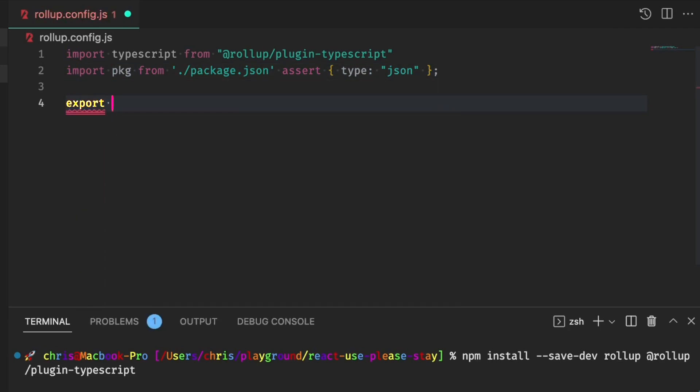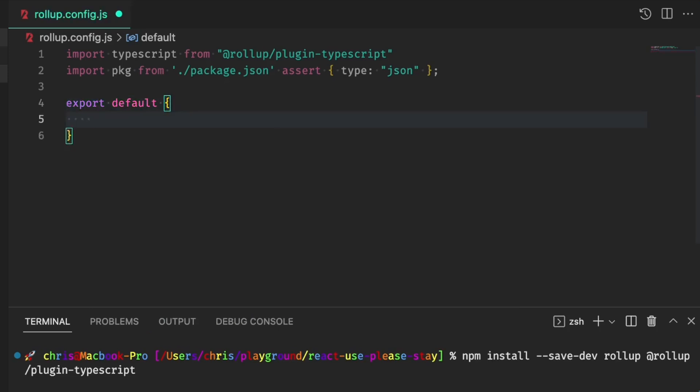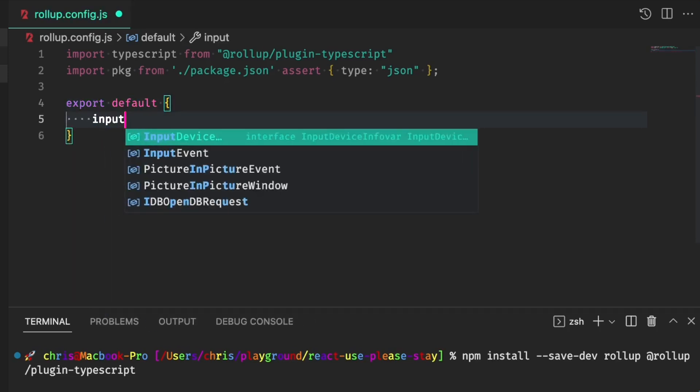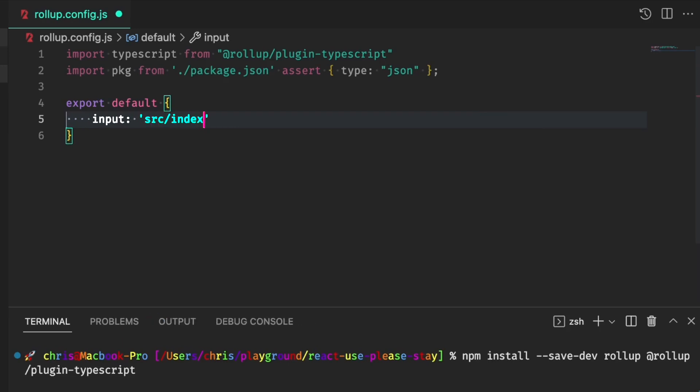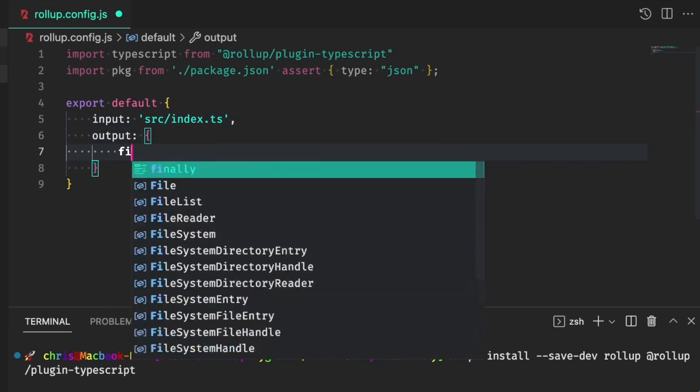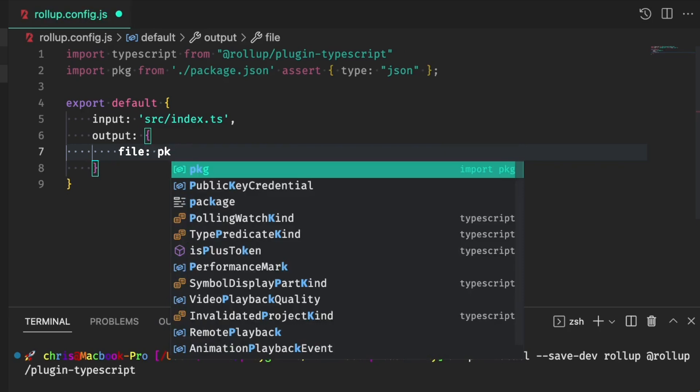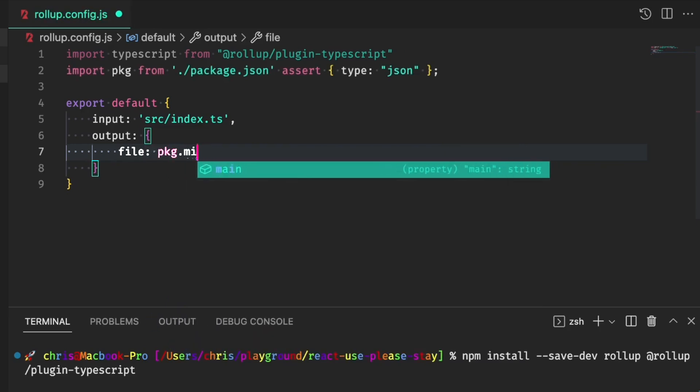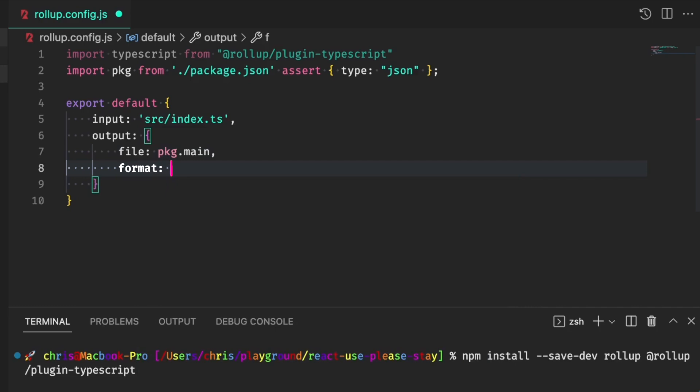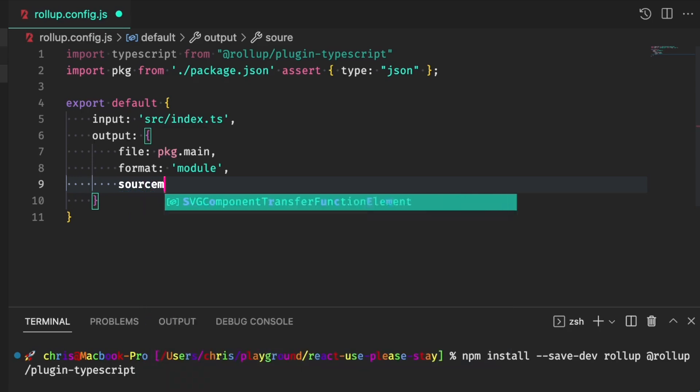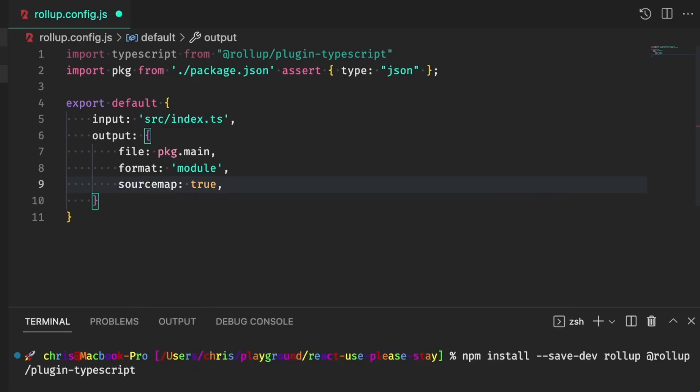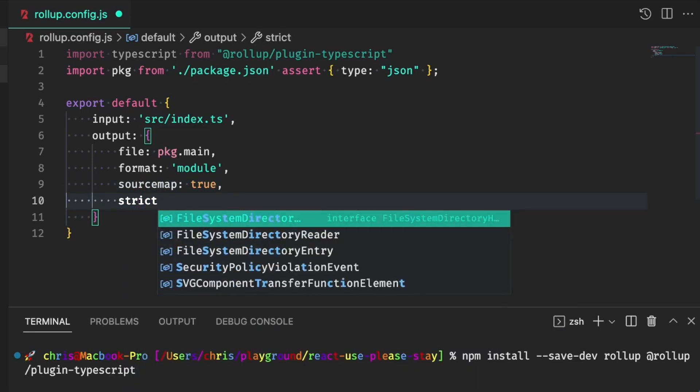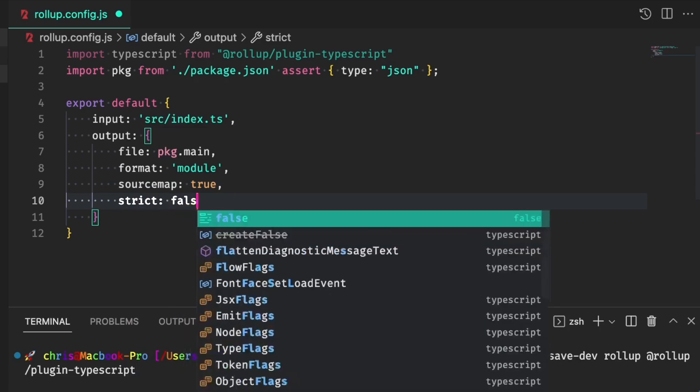And here we'll set up our config. So we're going to export default. First, we need to define an input for rollup to go off of. That will be an index.ts file, which we have yet to make. And the output for the file will use the package.json main key. It's going to be a module. We do want source maps. And we'll set strict to false.